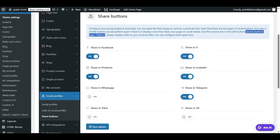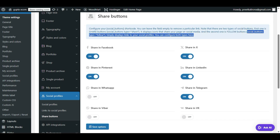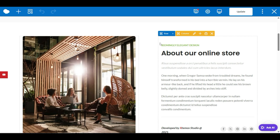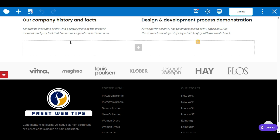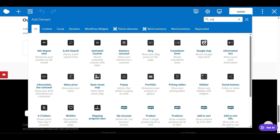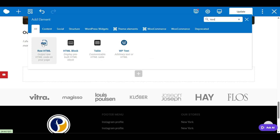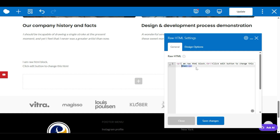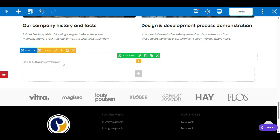If you're using Elementor, the steps are the same — just find the Shortcode module in the elements panel, drop it where you want to display the social media icons, then paste the shortcode. I want to display the Follow shortcode, so let me copy it. In WP Bakery, I'll add an HTML block — click the plus icon, search for HTML, and click Raw HTML. Delete the old values and paste the shortcode here.